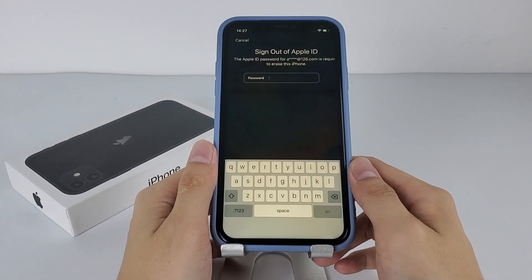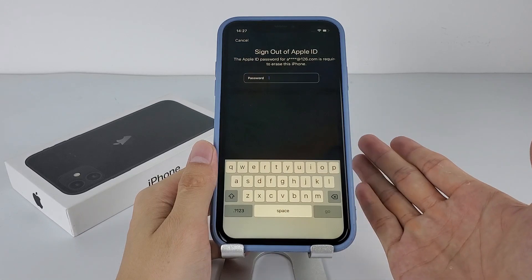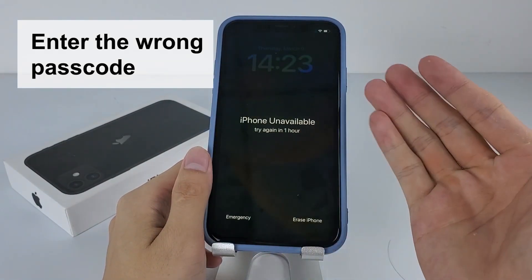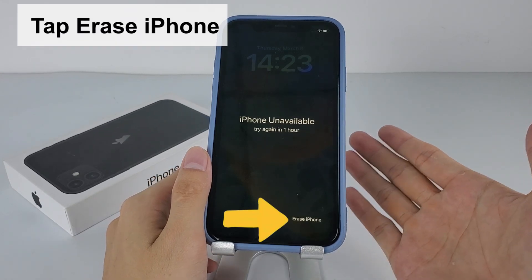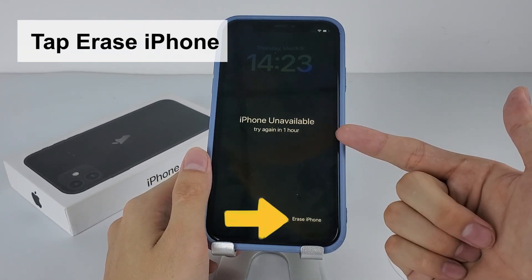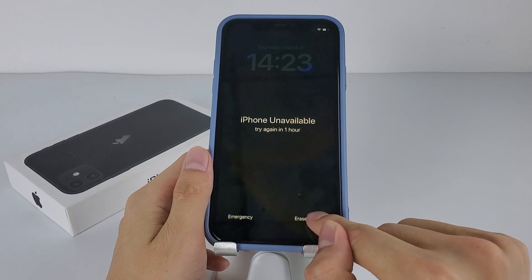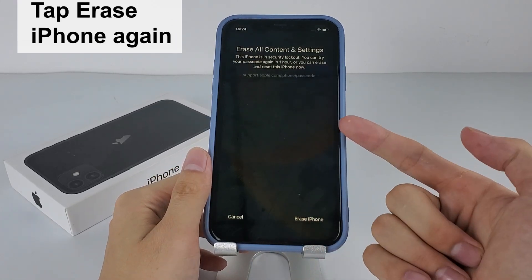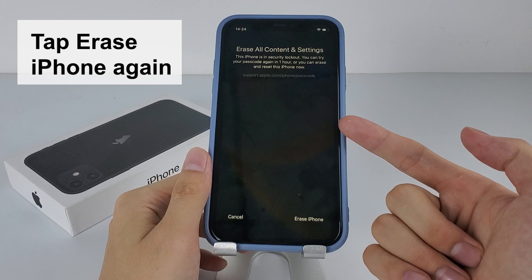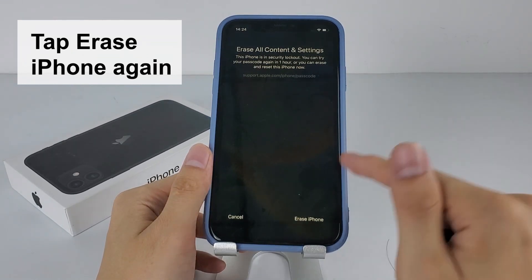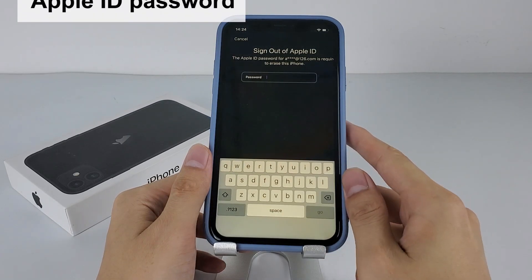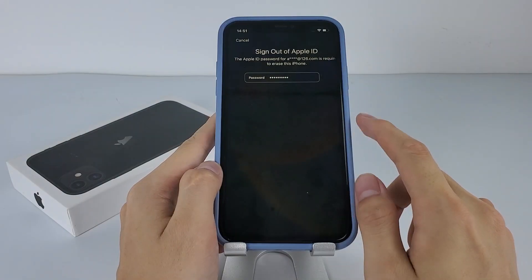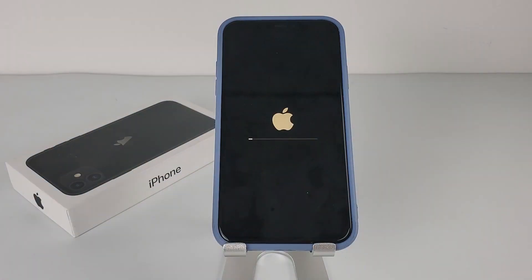You should also know your Apple ID and password, because you need to log out of your Apple account before the reset. After you repeatedly enter the wrong passcode to your iPhone 11, you can see the 'Erase iPhone' button on the lower right of the iPhone Unavailable screen. Tap on it — a warning message will appear asking if you are sure to reset your iPhone. Tap 'Erase iPhone' again on the bottom right, then type in your Apple ID password and tap Go.